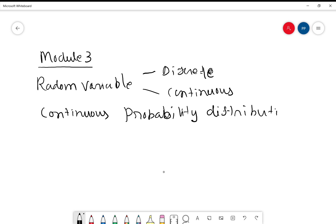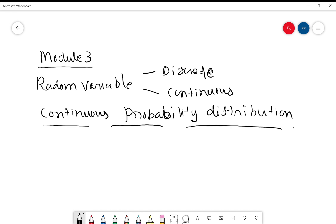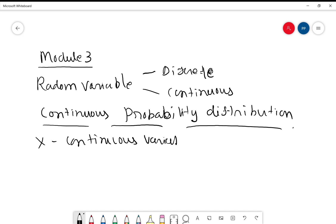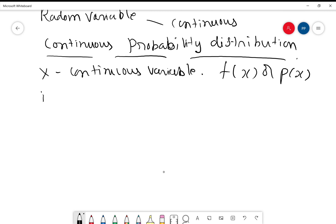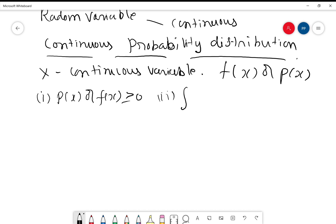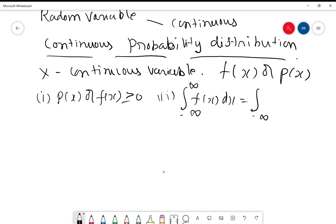Let us consider a continuous variable — the variable which takes continuous values. If x is a continuous variable, let us consider a function in x, known as f(x) or p(x), which is a function of this continuous variable x. If this function satisfies these two conditions — first, it takes only non-negative values, that is p(x) or f(x) ≥ 0, and second, the integral from minus infinity to plus infinity of this function equals 1 — then the function is called the probability density function.